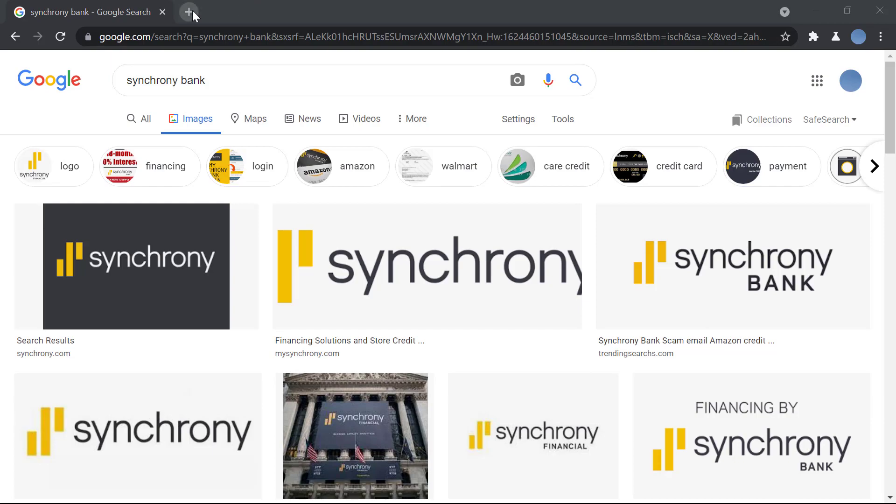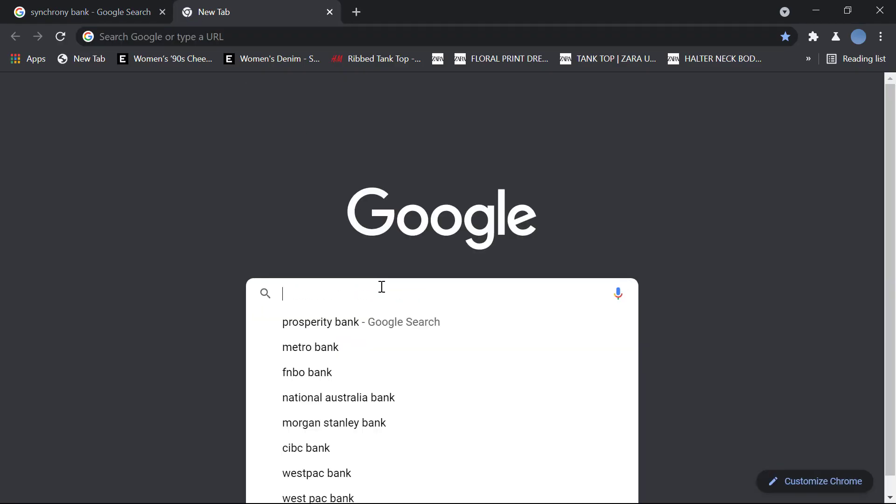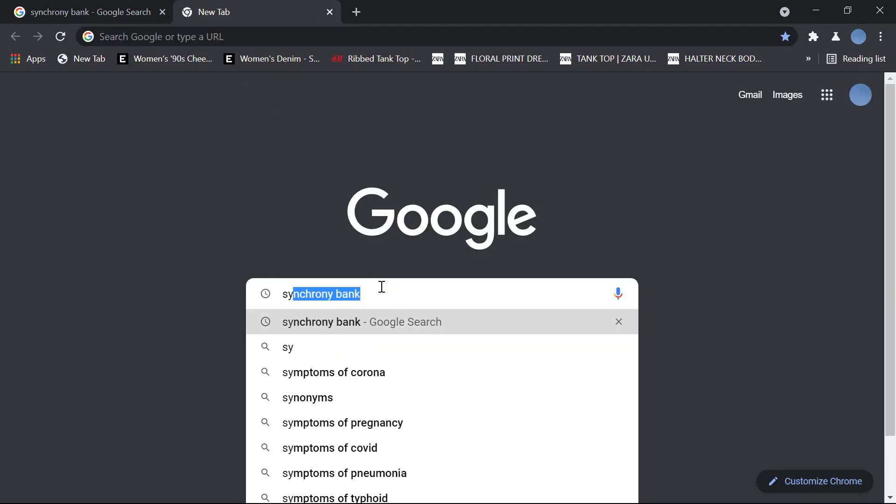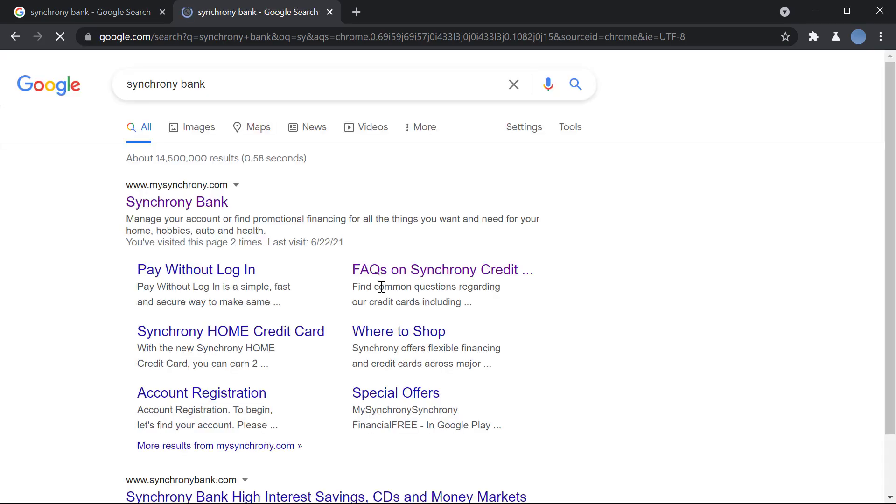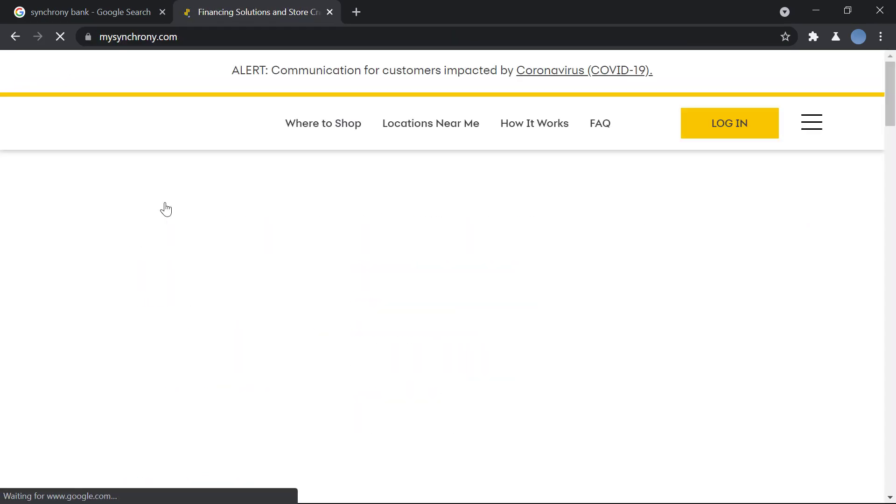So let's get started. First, you'll go to your browser and in Google you'll search for Synchrony Bank. Then you'll go to mysynchrony.com, this is the bank's official website.